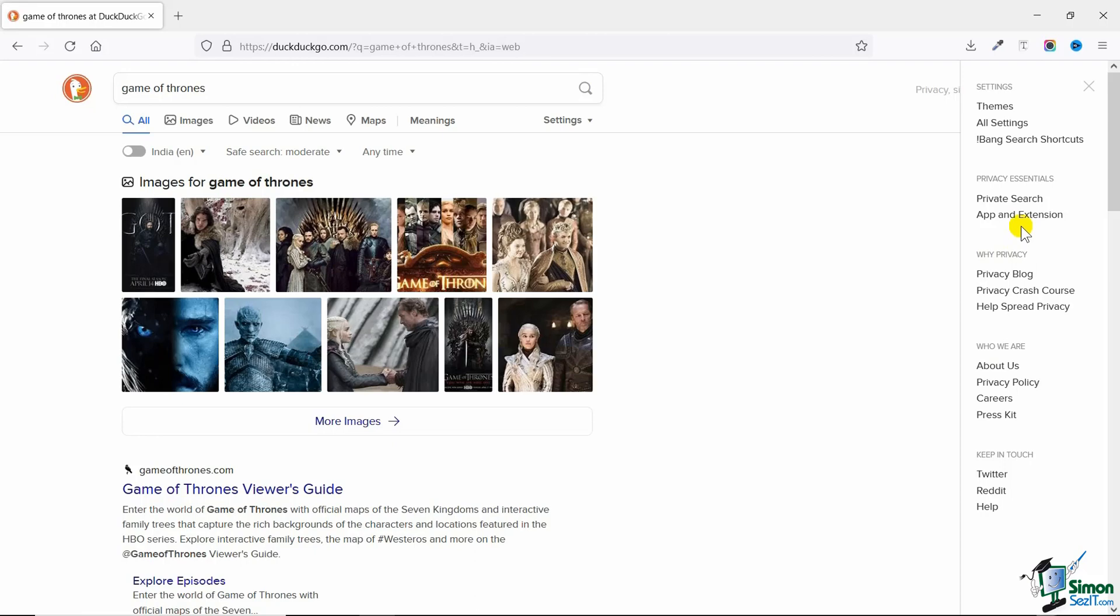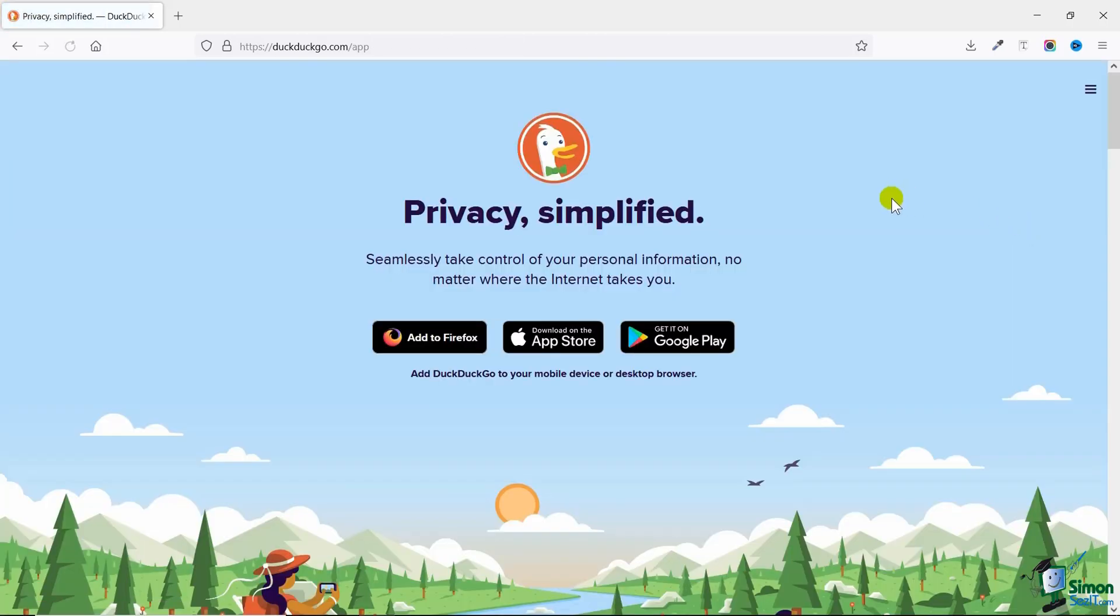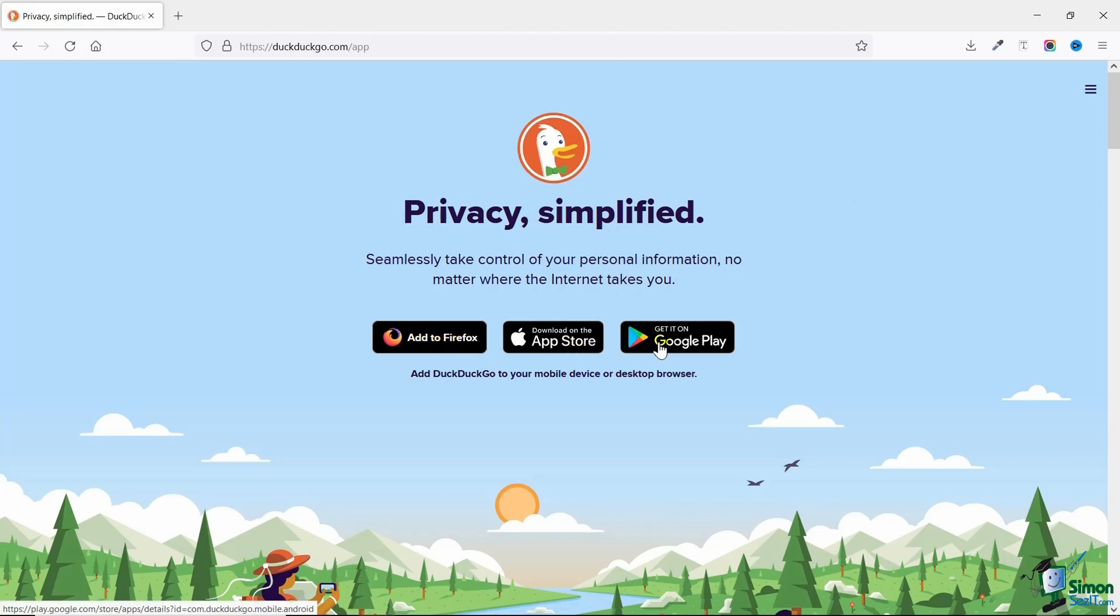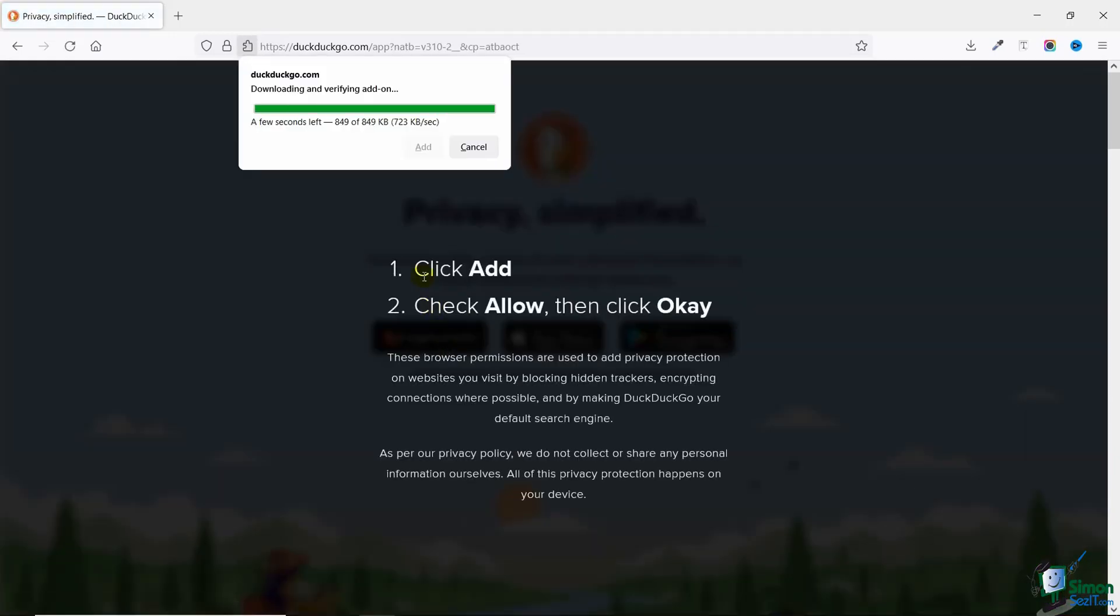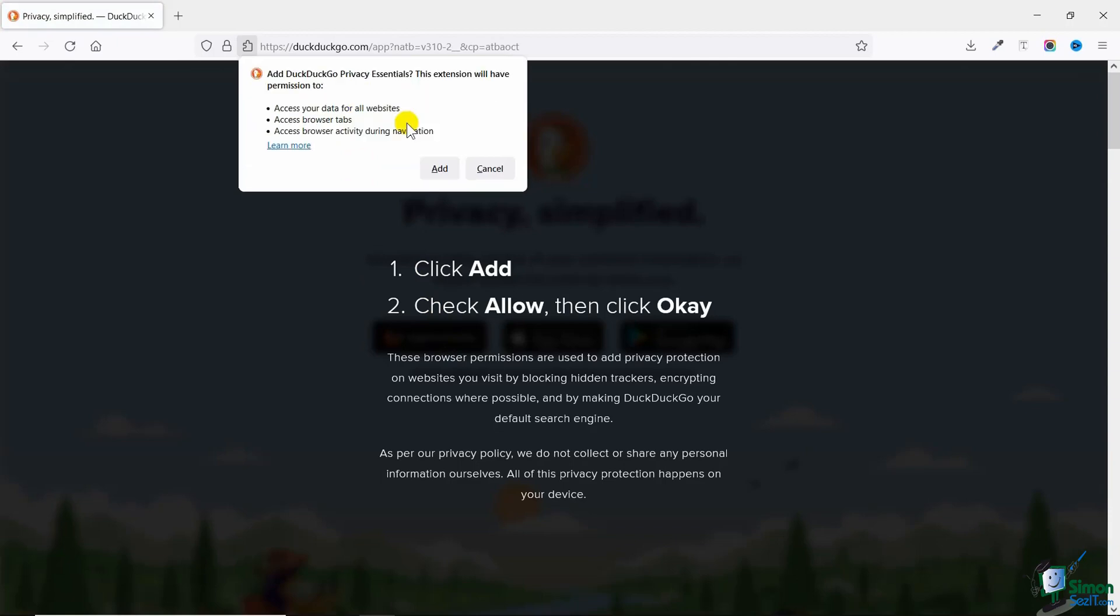You can see there are so many things here. Now what's important for us is apps and extensions. You can see that this is available for Firefox, app stores, as well as Google Play. Since we are using Mozilla Firefox we'll be adding to Firefox. Now this extension is also available on Google Chrome and many other popular web browsers. What we're going to do is simply click on 'add to Firefox' and this extension will be downloaded instantly.